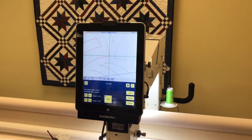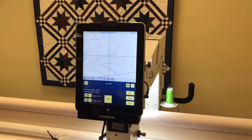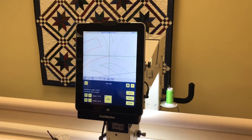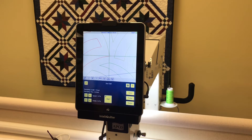We're quilting out this pantograph. It's a really beautiful design, and I want to show how to do the stop and save needle position, and then come back.